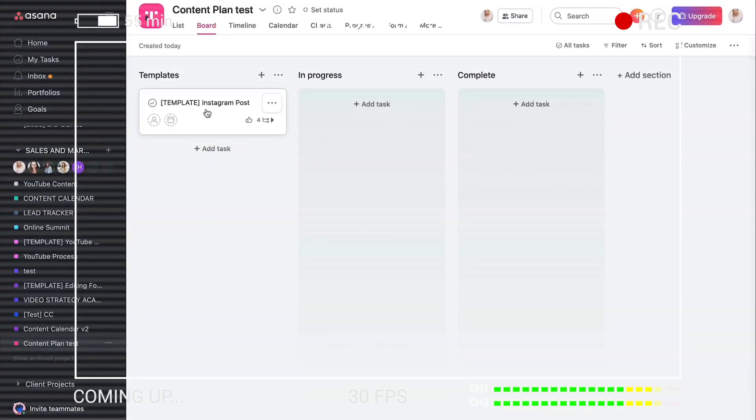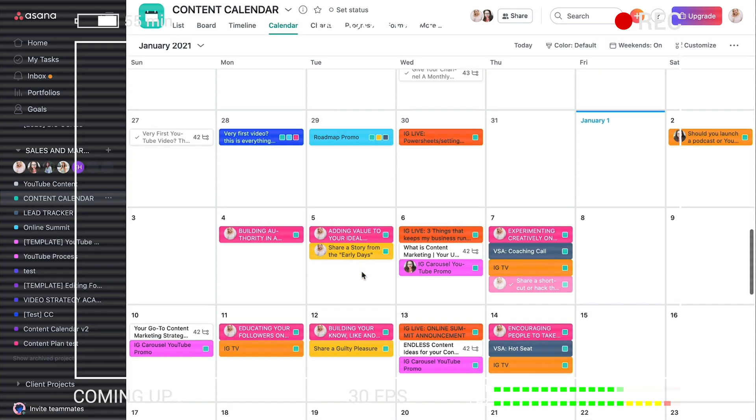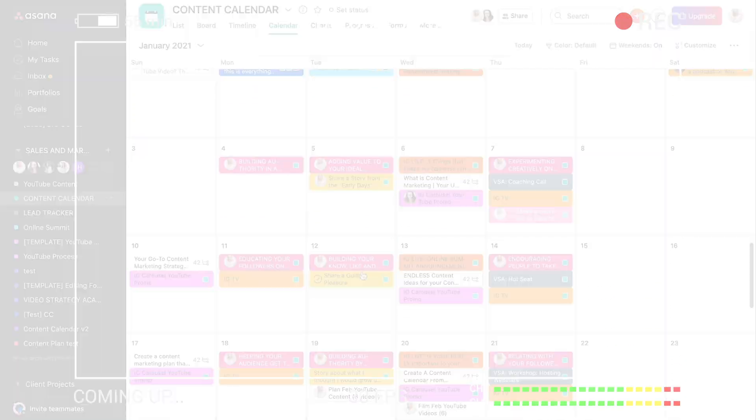So when you start mapping out your calendar, every time you duplicate this, all of those subtasks would be in there as well. This is literally the best way that I have found to organize all of my content.